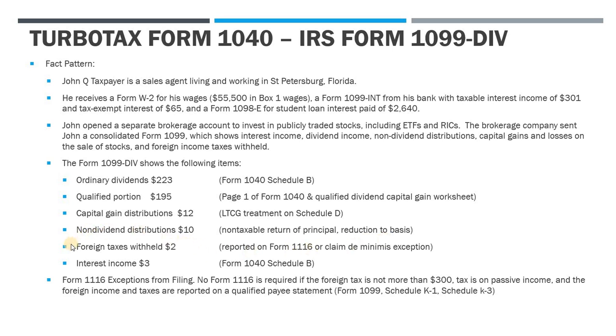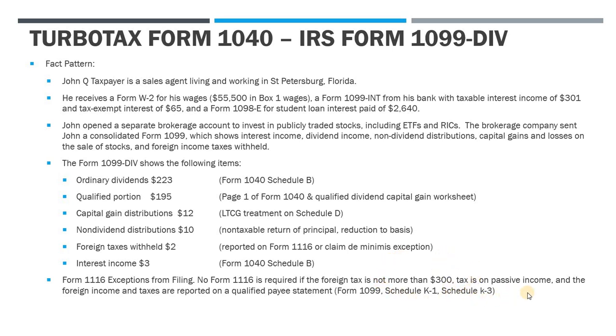Now, the 1099 is also going to show we have some foreign taxes withheld. Foreign taxes that are withheld can generally be treated as a foreign tax credit and are reported on Form 1116. However, there is a de minimis exception, which says that you don't have to include the 1116. You can just take the tax credit directly if the foreign tax is not more than $300, the tax is assessed on passive income—and that includes portfolio income like interest and dividends—and the foreign taxes and foreign income are reported on a qualified payee statement, such as a 1099, a Schedule K-1, or a Schedule K-3.